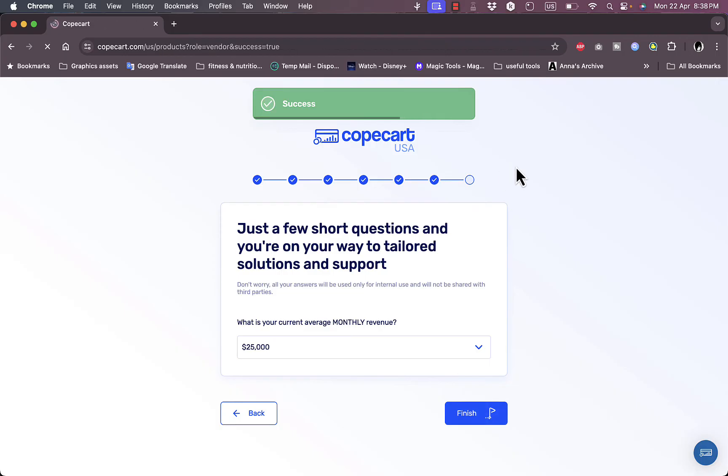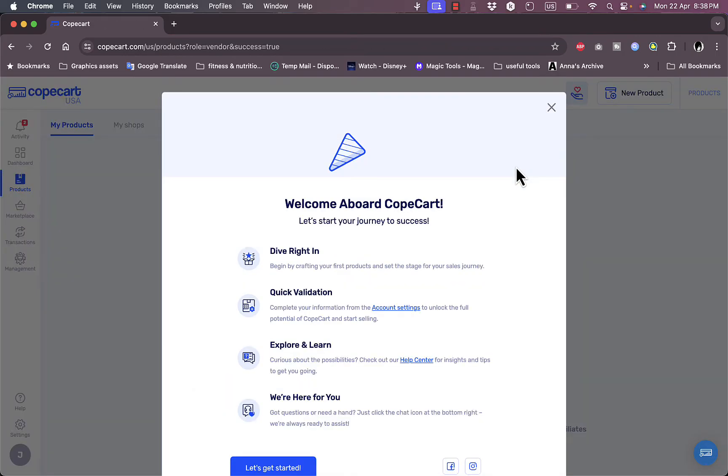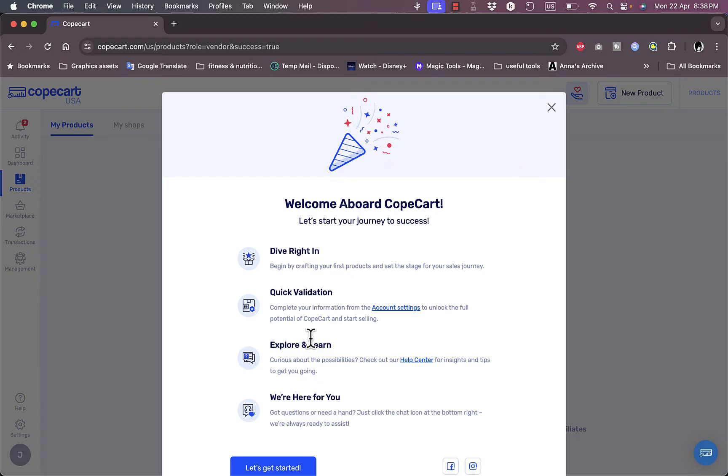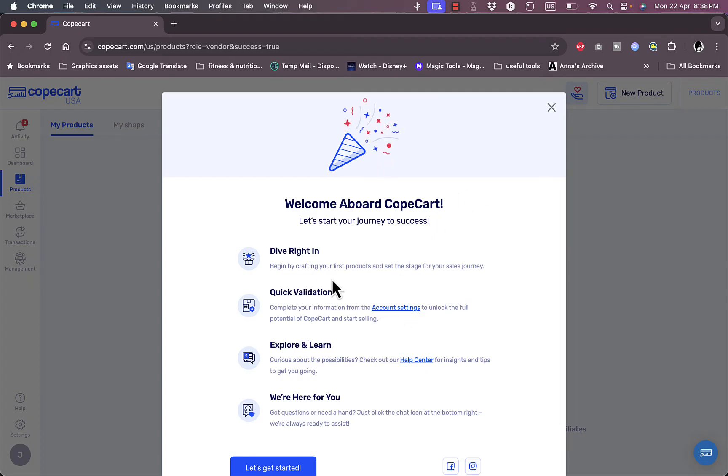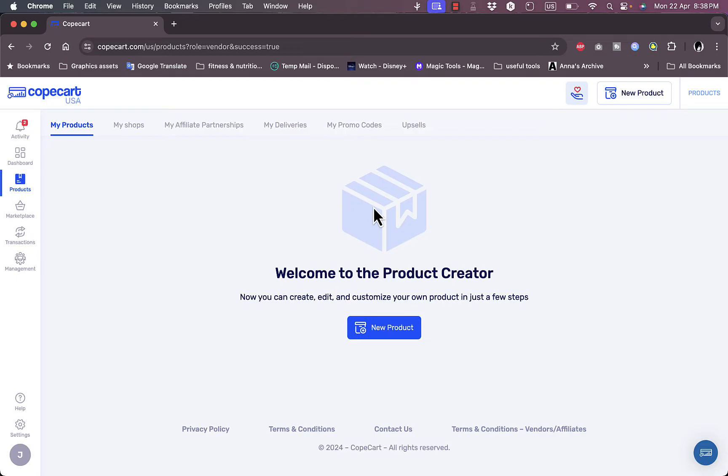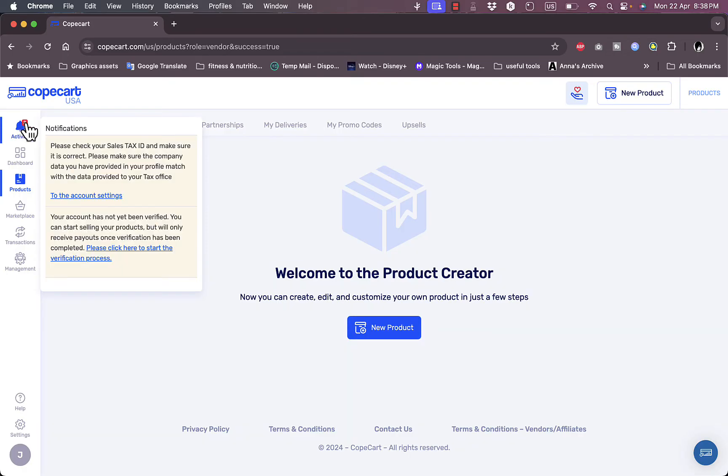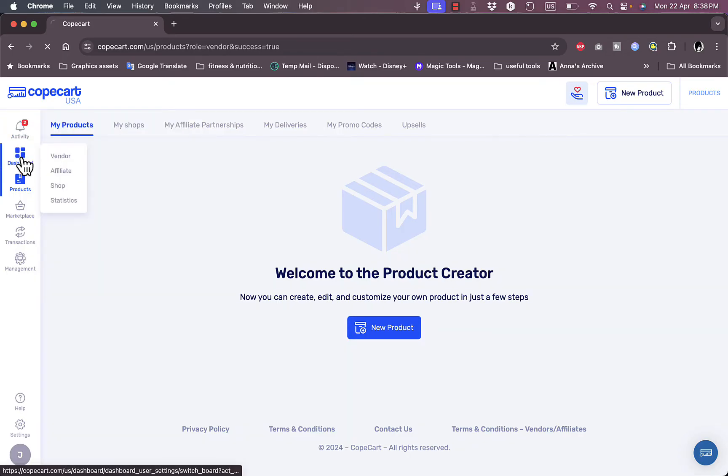Now I'll be redirected to my main dashboard on CopeCart. They give you some options if you want to explore and learn, and go to account settings to verify your account to unlock the full potential of CopeCart. Let's close this popup for now. Here I am the CopeCart creator. I haven't added any products yet since this is a new account.